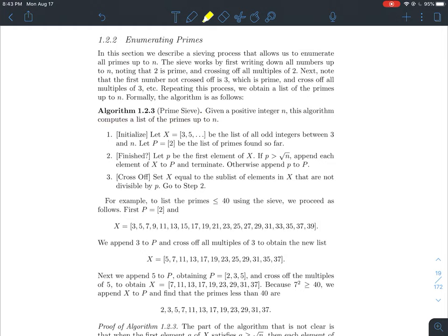Given some positive integer n, the following will compute a list of primes up to that number. The first step is to initialize your set x, which consists of all odd integers between 3 and n. So if n is 100, I go through all the odds from 3 to 100. Then I start my list of primes, which I'll call p — p is just the list that has 2 in it.